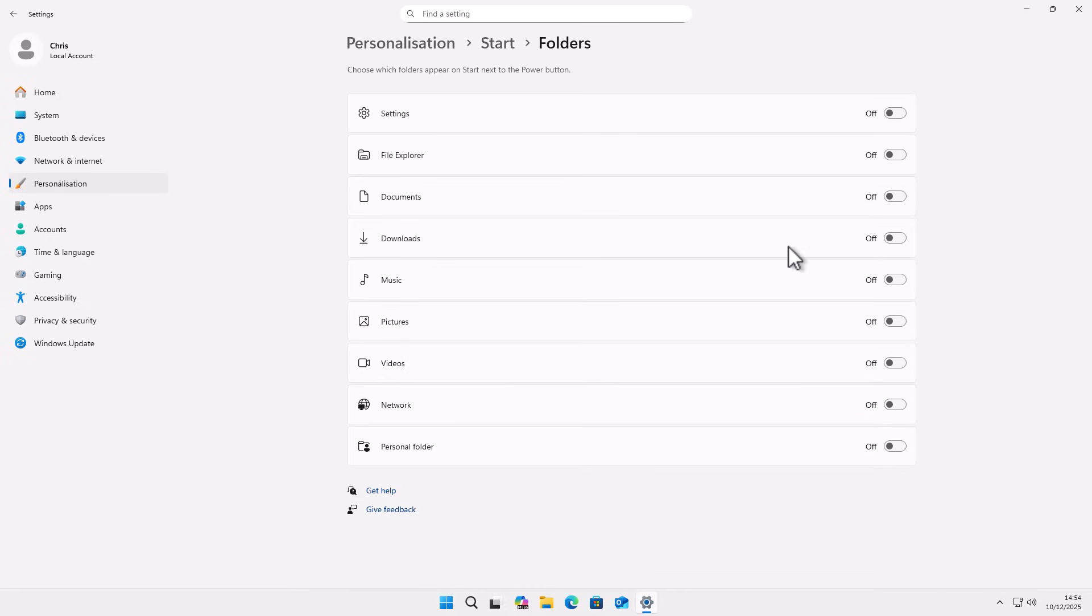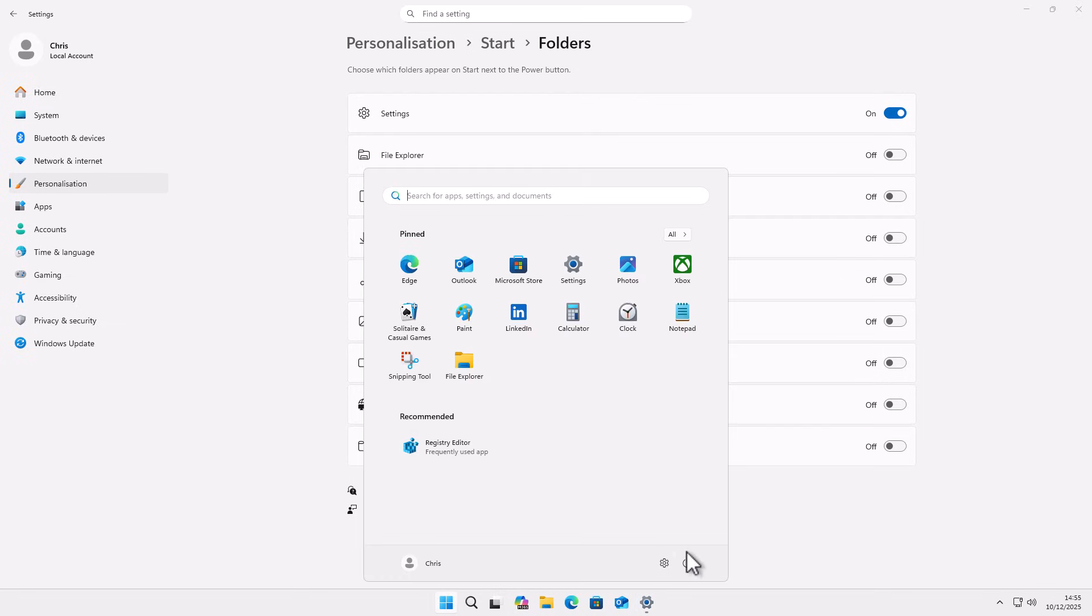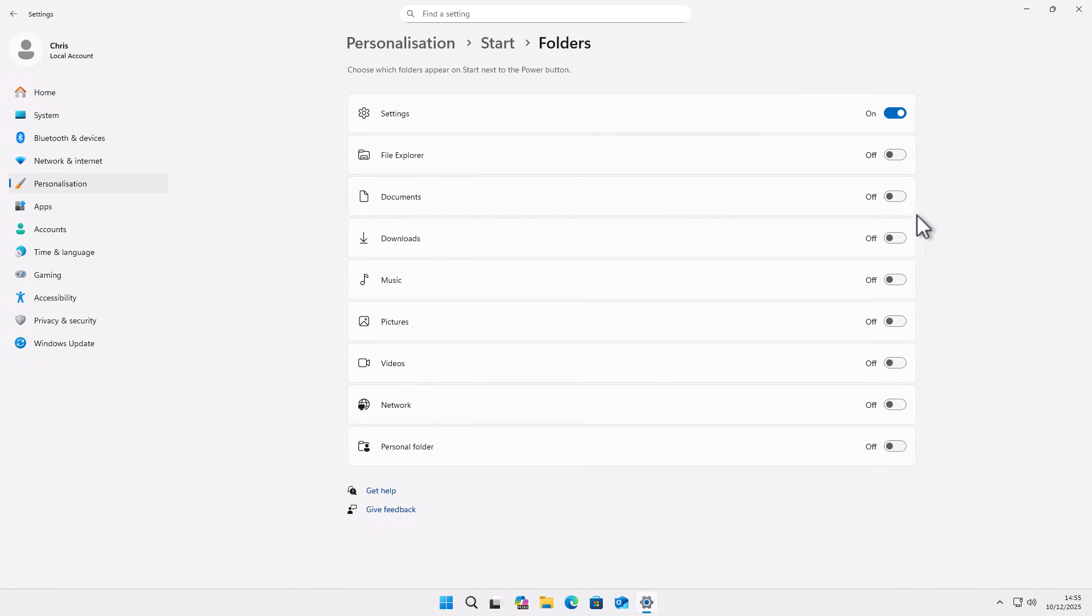Here we've got some options. So we can turn settings on if we click on the little switch just to the right of settings and then click on the start button. As you'll see, the settings cog has come back.